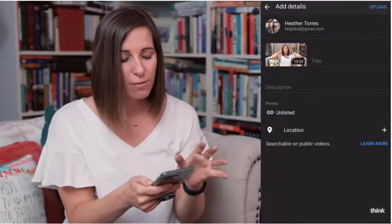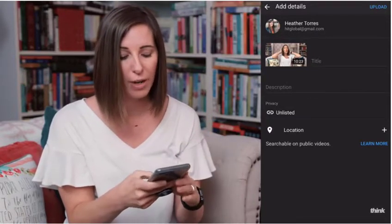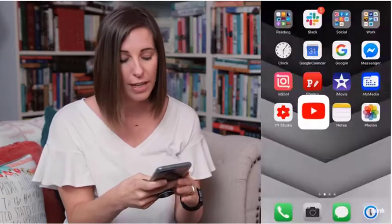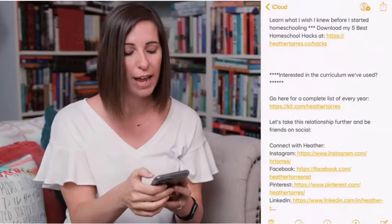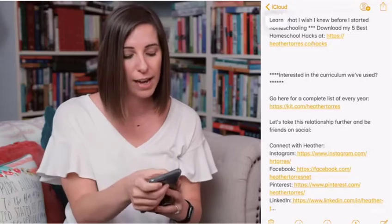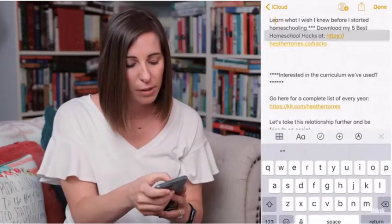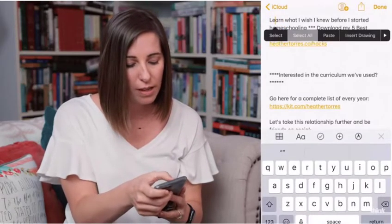Now you want to make sure that you give the title of your video and then the description. What I like to do is go into my notes where I've pre-written the description I want to have. That allows me to have all the links, the description, and any calls to action that I want inside of that section. So I'm just going to copy that — I'm going to copy the whole thing.